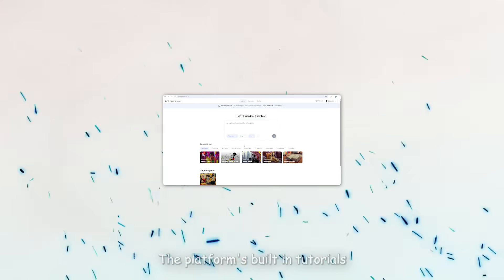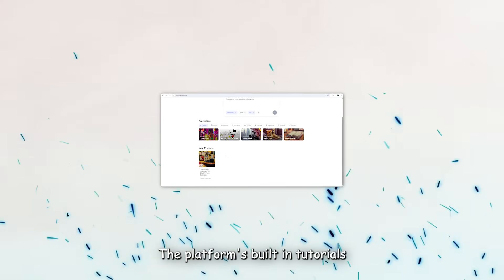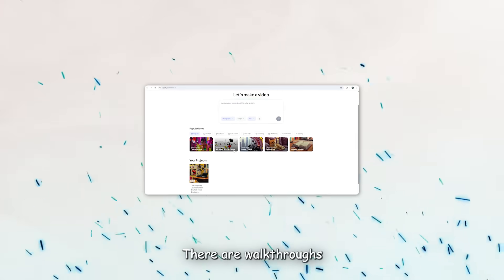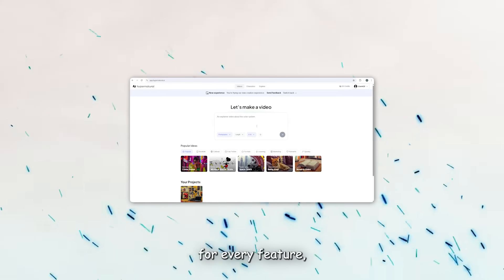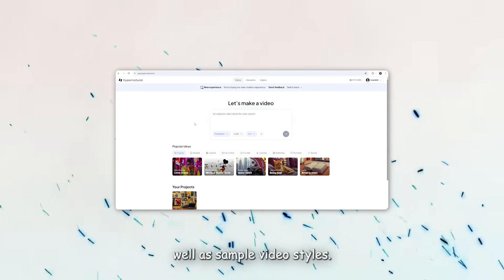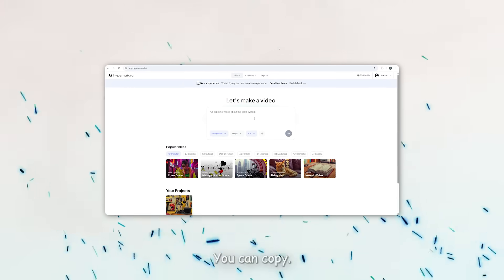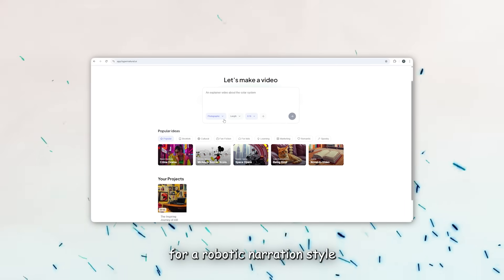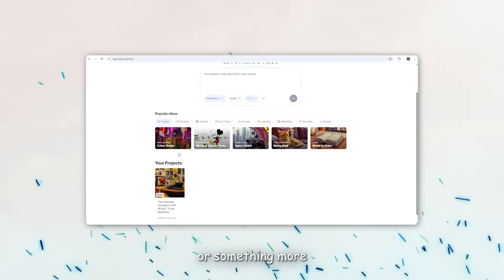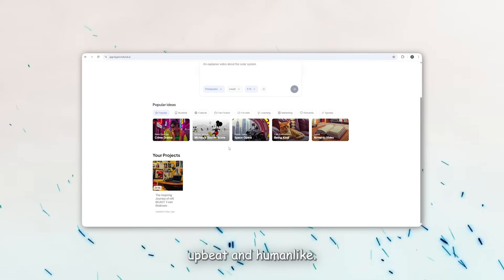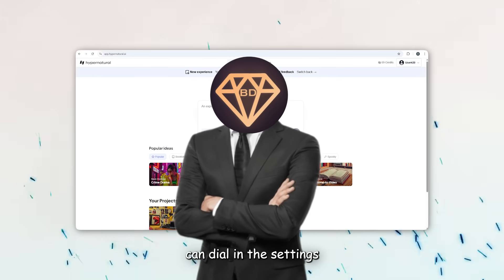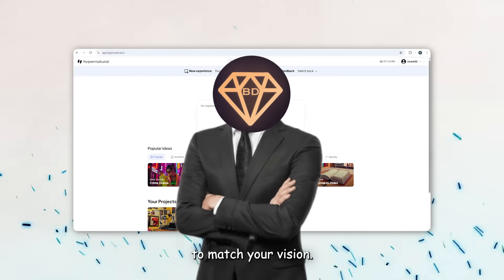If you're just getting started, the platform's built-in tutorials and templates are a huge help. There are walkthroughs for every feature, as well as sample video styles you can copy. Whether you're aiming for a robotic narration style or something more upbeat and human-like, you can dial in the settings to match your vision.